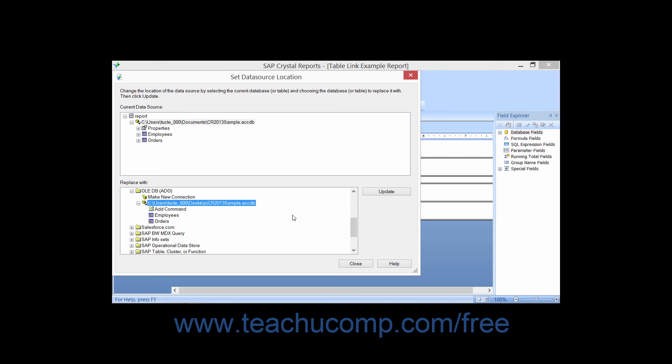Once you have the tables you wish to change selected, click the Update button on the right side of the dialog box. Unless the tables you've switched have identical field names, you'll need to use the Map Fields dialog box to remap the data fields within the report. If they have the exact same names, simply clicking the Update button is enough.